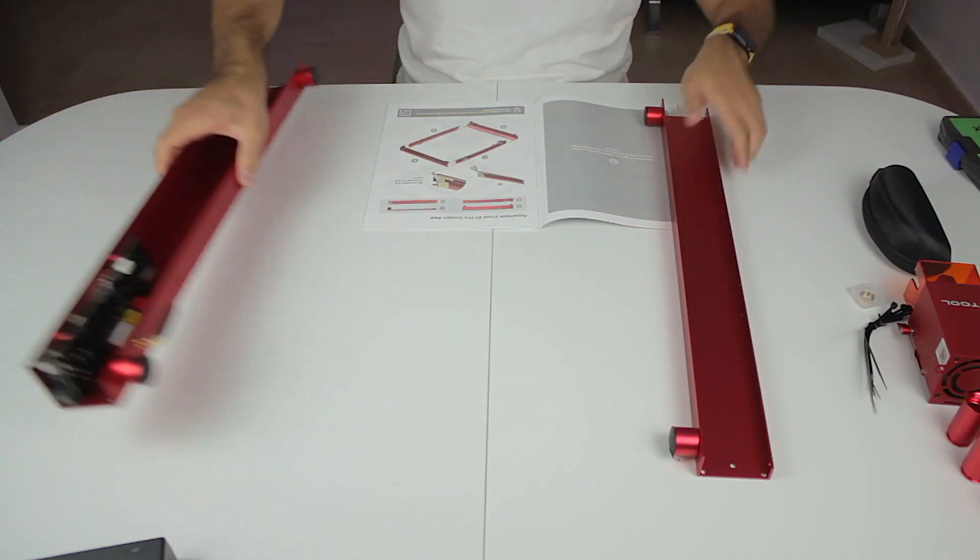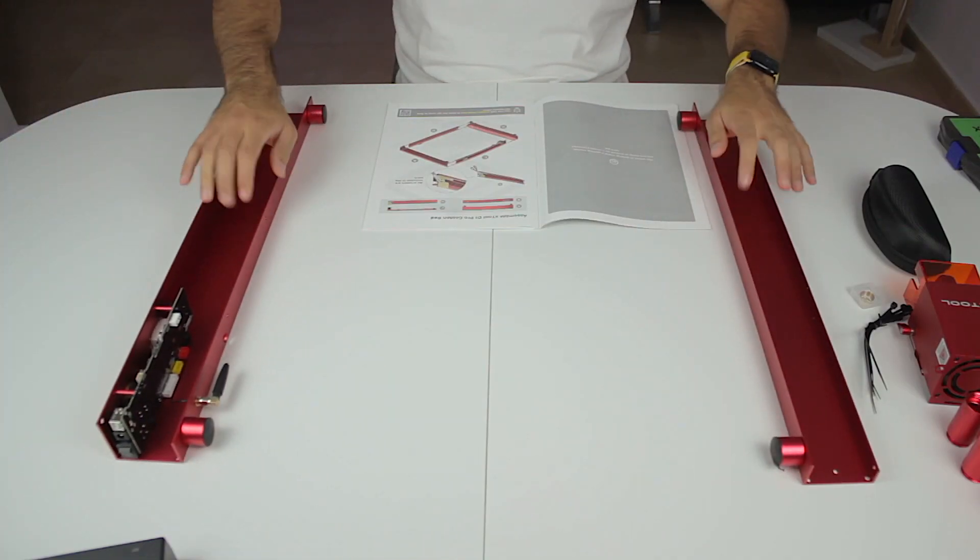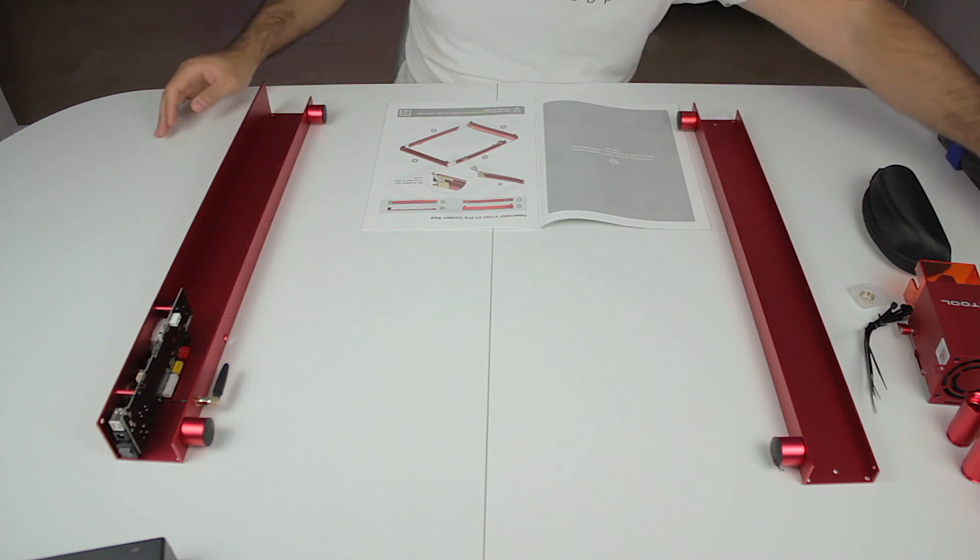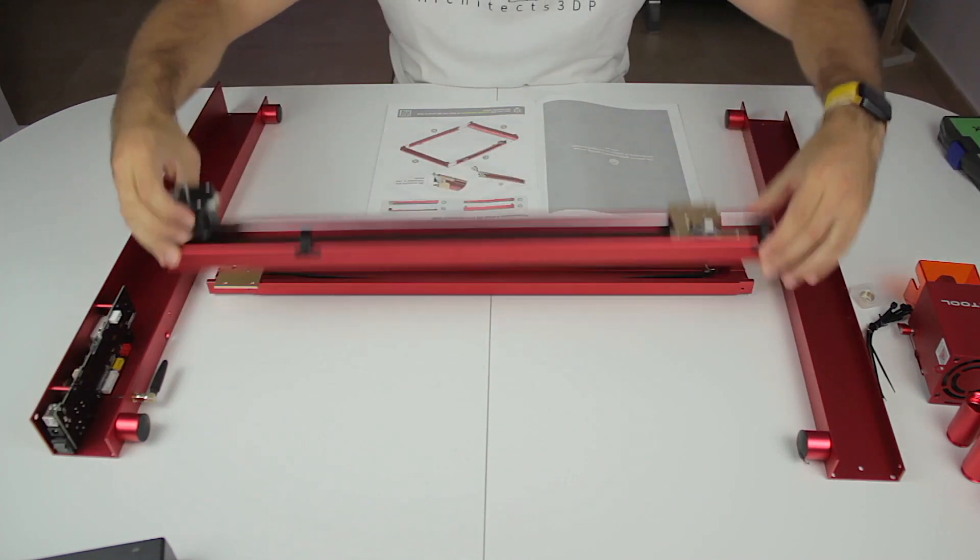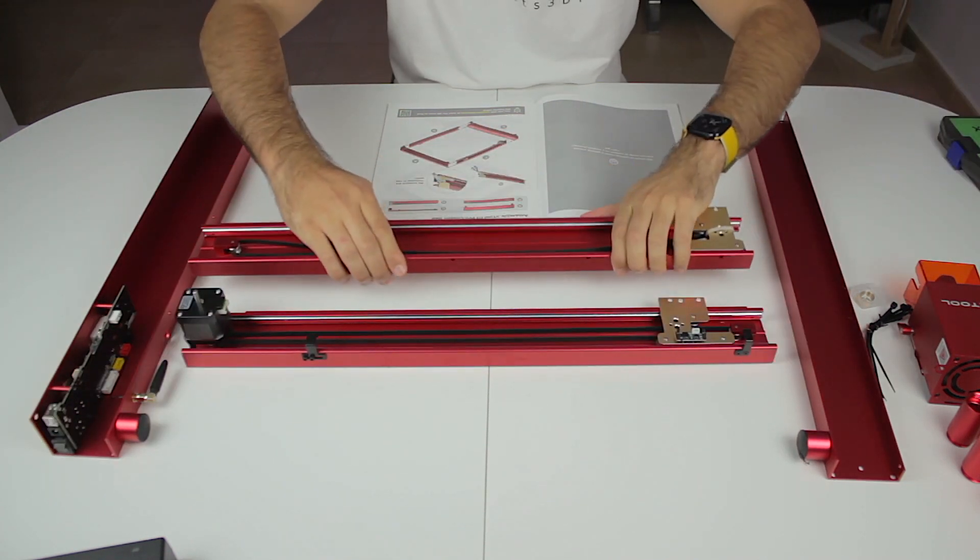Alright guys, so now that we have unboxed everything in the package, it is time to finally start with the assembly, because I already want to see how this amazing machine works. I have to say that my first impression with the quality is way higher than in every machine we have unboxed so far. We'll set the two profiles with the legs right here. These are going to be the front and the back of the laser. Then the other two profiles will go in place just like that.